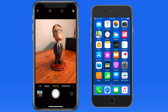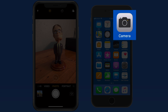Greetings, and welcome to Learn iPhone Camera, a video tutorial from TheMacU.com. Through these lessons, we'll be looking at how to use all the various modes, tools, and features available in the built-in iPhone Camera app.